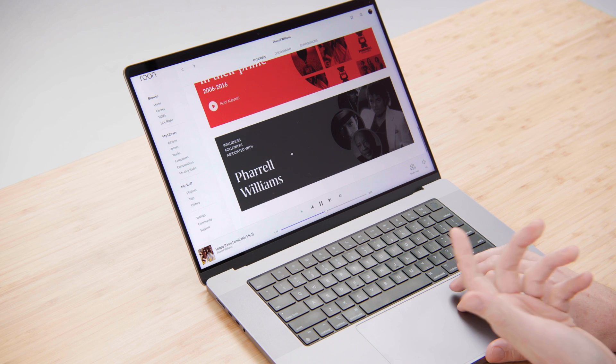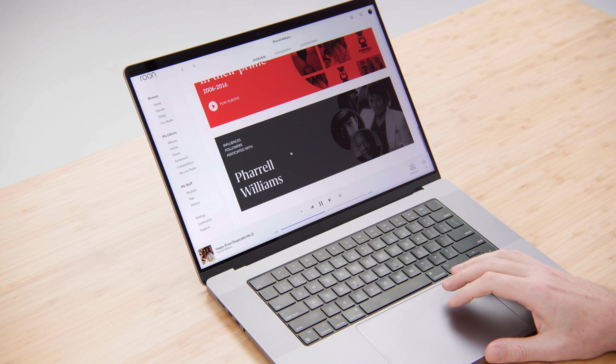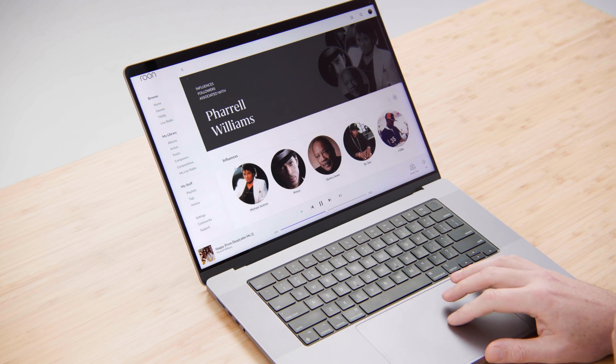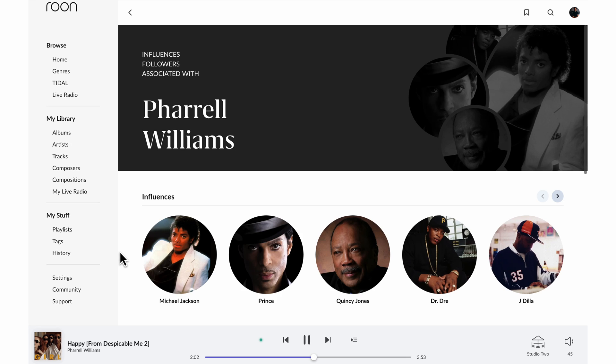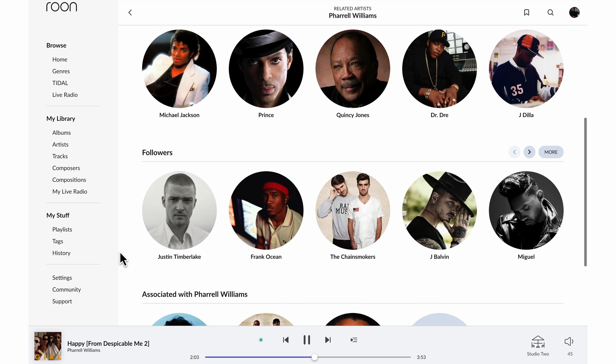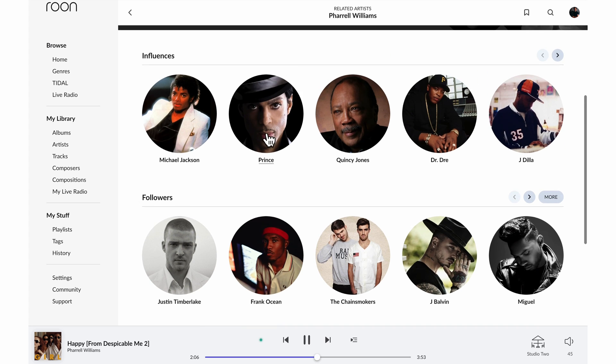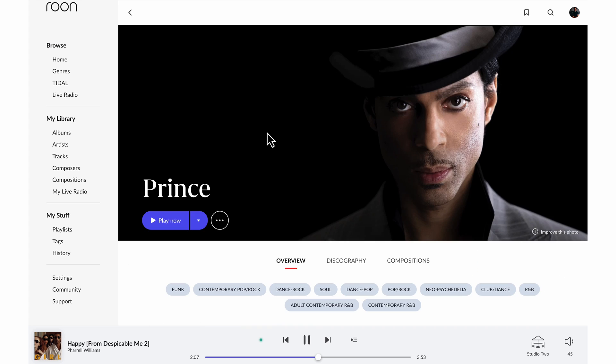The idea is that based on one song that I've searched for I'm now branching out into music produced by all different kinds of artists that all kind of start from that same point. Here I can explore artists that are related to Pharrell so I can see his influences, artists that were influenced by him and learn more about each of those.